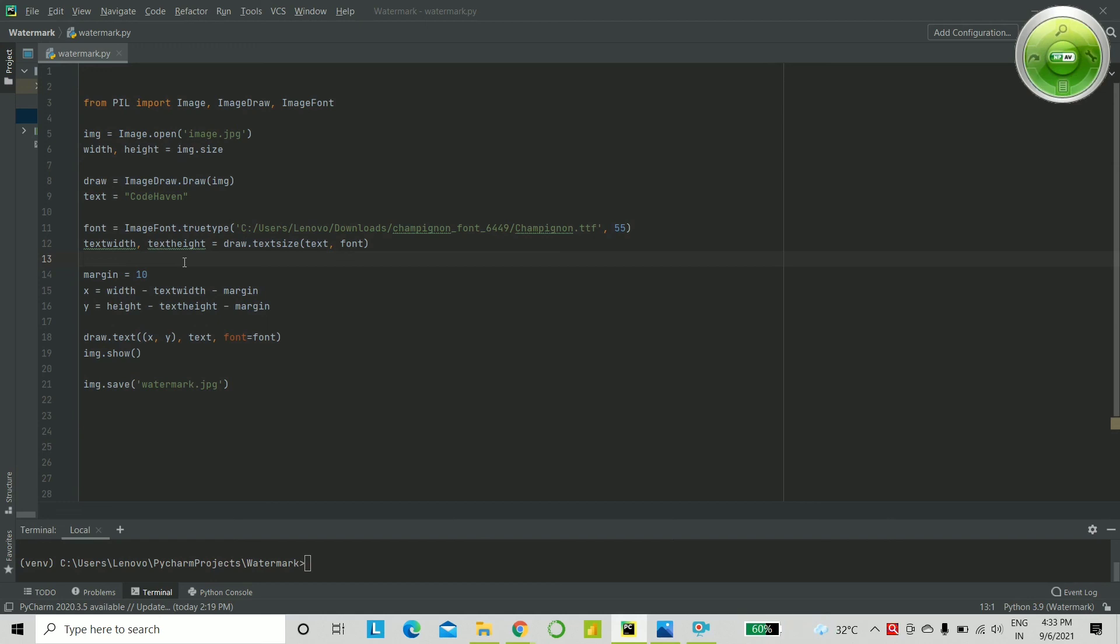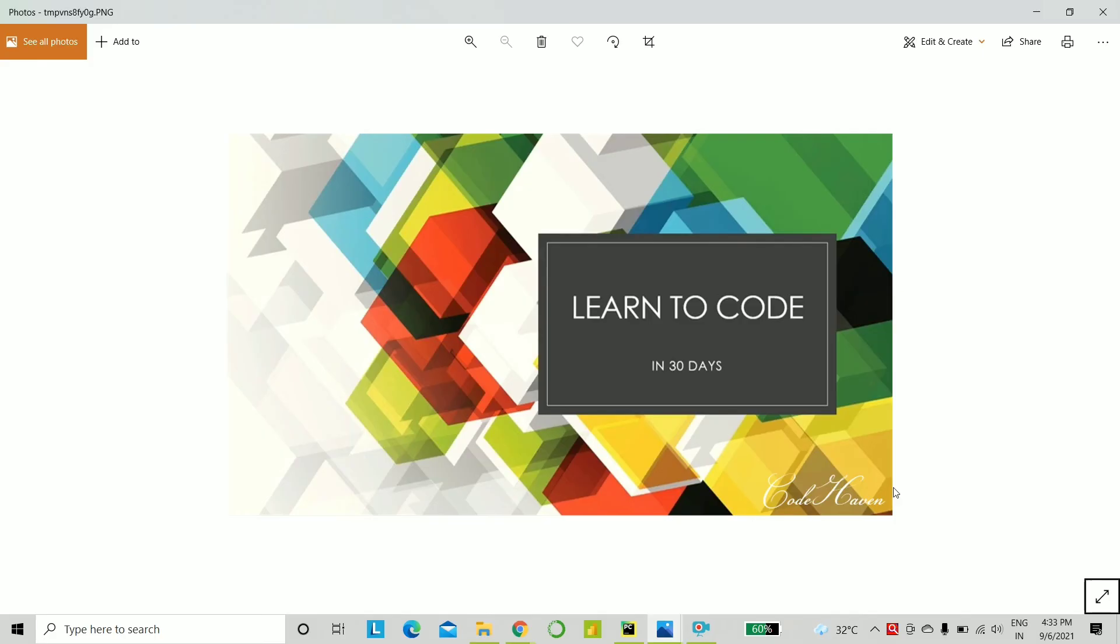Now, let's give this a run and show you how it actually looked like. Okay, so as you can see, at the bottom right corner, I do have Code Haven written in there.